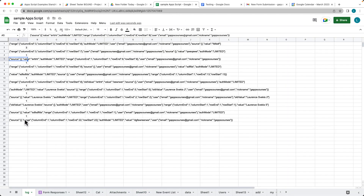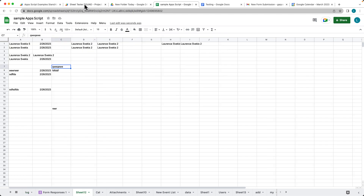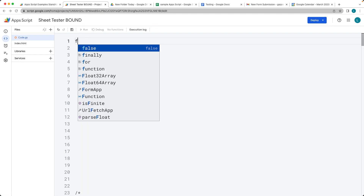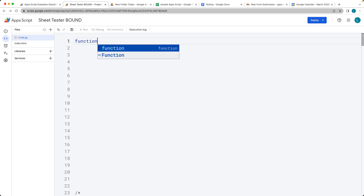We're also going to show you how you can track data by creating a custom log. This is some of the event object information being passed through — we've got the range being passed into the event object, we've got the user that made the changes, and all of this information can be tracked into the spreadsheet if we need it.